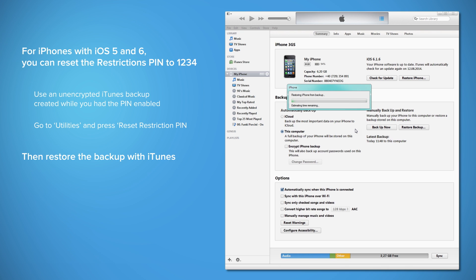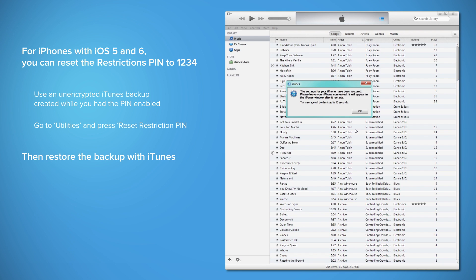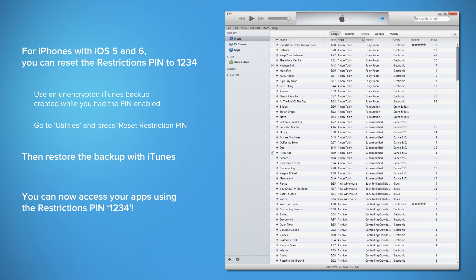It may take a few minutes to restore the whole backup and once finished, you'll be able to access all your applications with your new pin 1, 2, 3, 4.